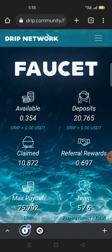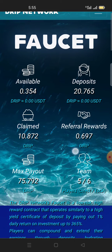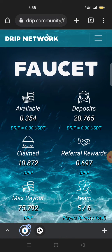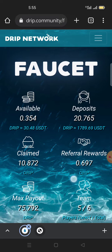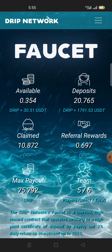The drip network platform has a staking opportunity where you can get one percent daily. You can see here I have 20 drip staked, and I've already claimed up to 10 drip. I'm getting one percent daily on my holdings. In this video I'll show you how to handle the claimed amount of drip.